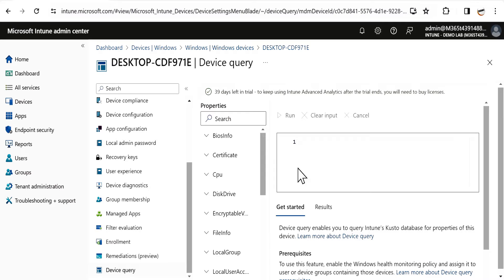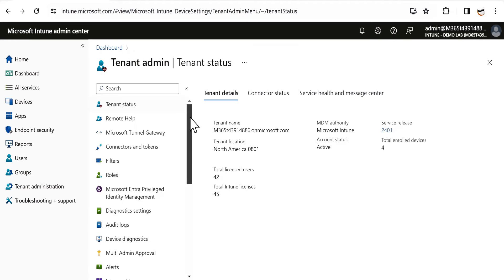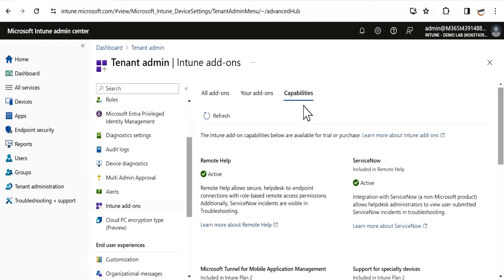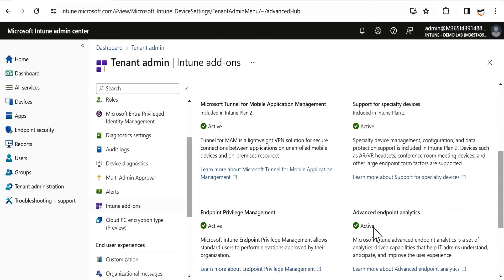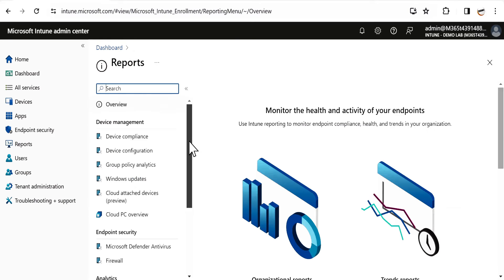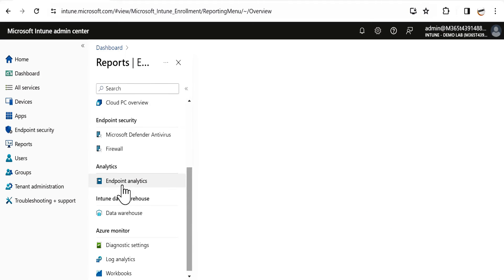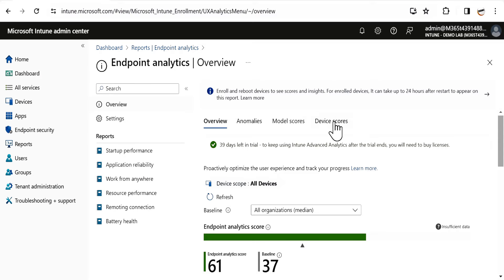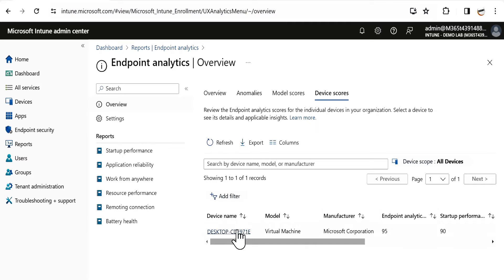If you are not able to see the Device Query option, make sure you have all the prerequisites. Under Tenant Administration, go to Intune Add-ons, and under Capabilities, ensure that Advanced Endpoint Analytics is showing as active. Also, under Reports, go to Endpoint Analytics, and within the Overview, click on Device Score to ensure the device is properly sending its inventory to Microsoft Intune.